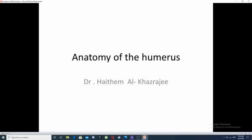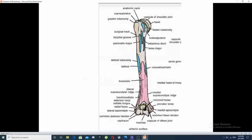Assalamu alaikum. Our topic today will be about the anatomy of the humerus. The humerus is a long bone composed anatomically of three areas: the upper part composed of the head and tuberosities, the middle part or shaft of the humerus, and the lower part of the humerus.